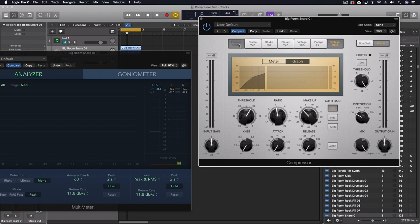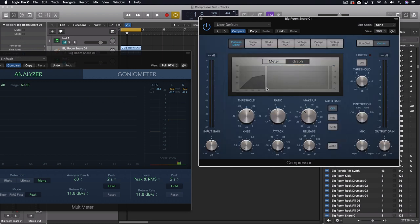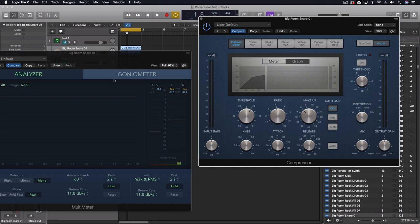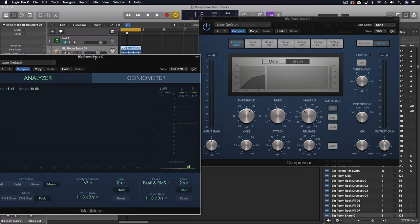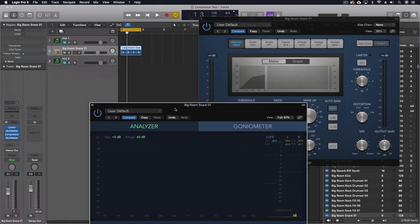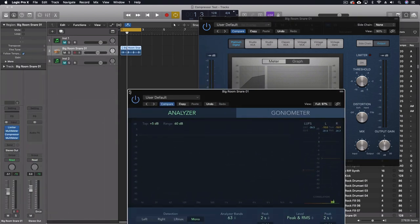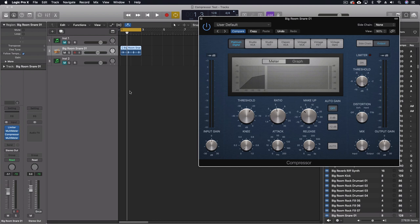So it doesn't have quite as fast of attack time as the others. So different on each of these. From the Platinum Digital, which claims in the manual to have a clean sounding compression type with a fast transient response. And I've seen it do stuff overall. But in this case, with this sample, it's not doing anything.